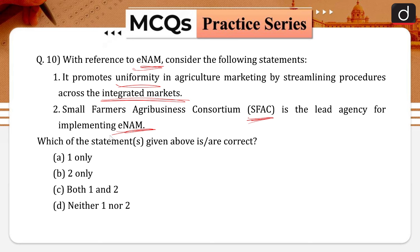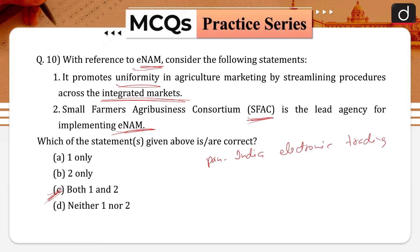The correct answer is option C, that is both one and two. E-NAM — National Agriculture Market — is a pan-India electronic trading portal which networks the existing APMC mandis to create a unified national market for agricultural commodities. It promotes uniformity in agriculture marketing by streamlining procedures across the integrated market, removing information asymmetry between buyers and sellers, and promoting real-time price discovery based on actual demand and supply. Therefore, statement one is correct.